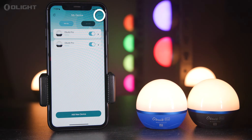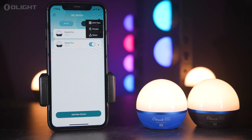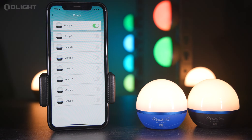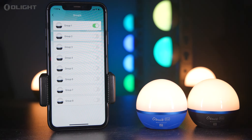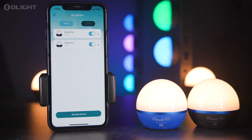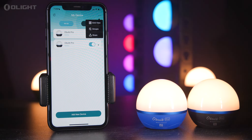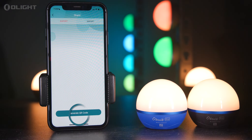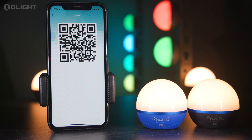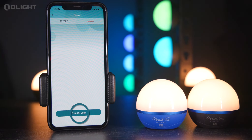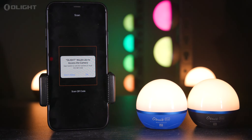The Olight app allows users to share multiple devices in a mesh network to another mobile phone, enabling the other phone to control the device by simply scanning a generated QR code. Tap the icon in the upper right corner and select 'Share', then tap 'Export' and 'Generate QR Code'. From a different device, tap 'Import', then 'Scan QR Code', and scan the QR code to import.